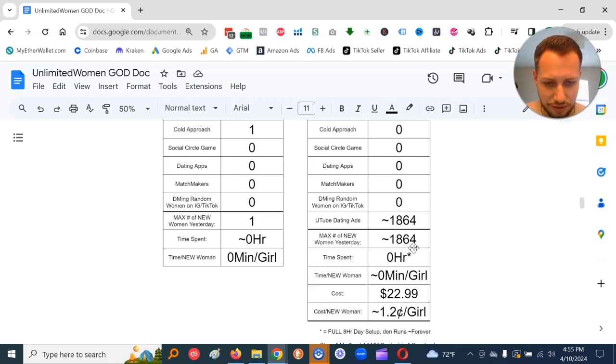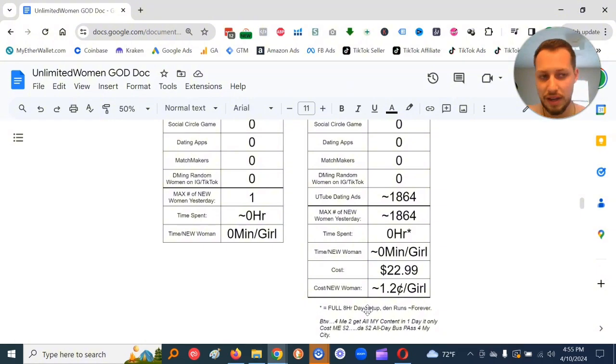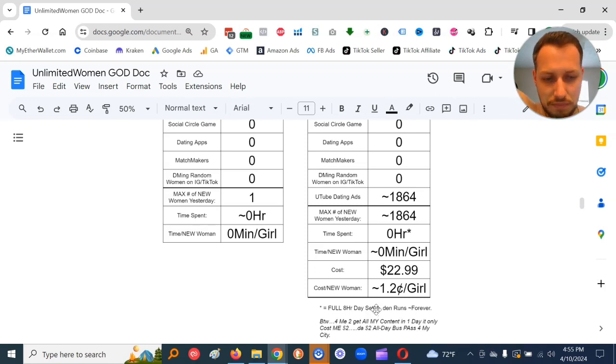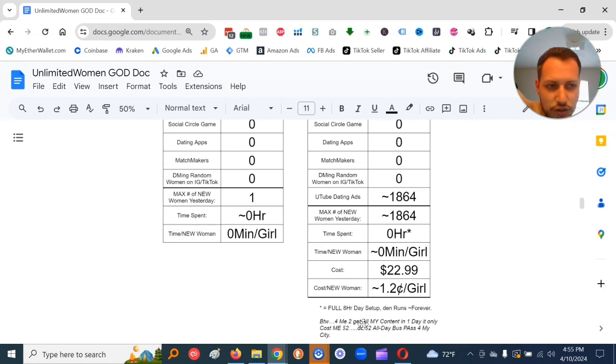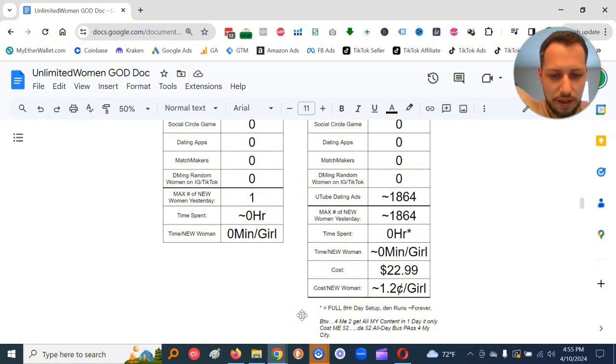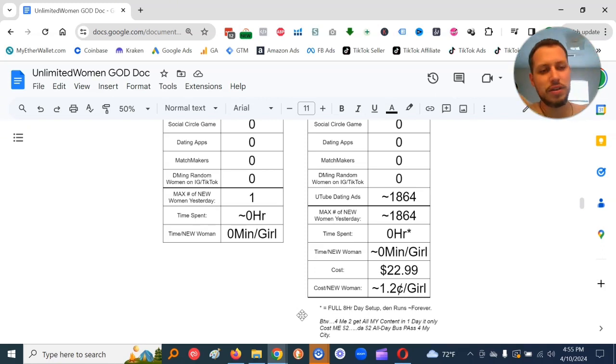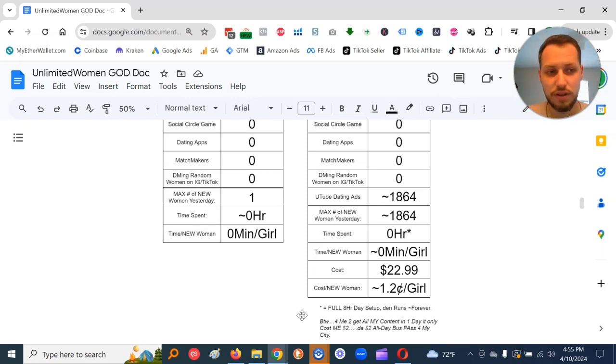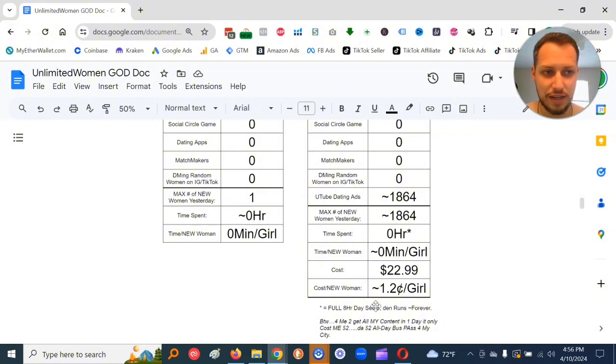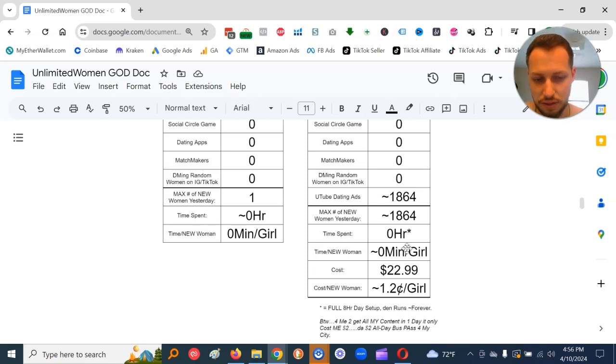Now, the asterisk here, it did take a full eight-hour day to set up, go out, record, get my content, set up the ad, set up the ads manager, set everything up. But then it runs basically forever. And for me to get all my content in one day, it only cost me two bucks. I went to all free places, parks, the local attractions that are free. It was just a two-dollar all-day bus pass for my city. I didn't eat anything out. I brought a water bottle, filled it up. So it was literally two dollars to get all the content I needed.